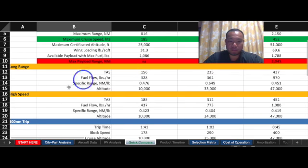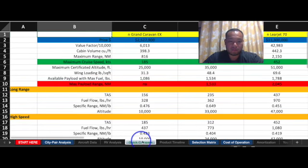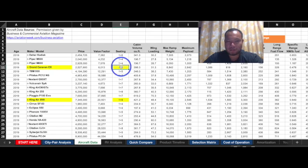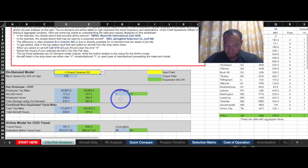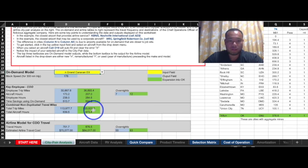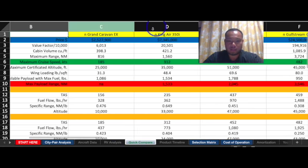The speed of a Grand Caravan for a 300 nautical mile trip is roughly 178 knots. Looking at the aircraft data, the Grand Caravan EX seats roughly 10 people, though I believe they can seat up to 14. The estimated annual utilization is 673.4 hours. That covers the first aircraft I think would be great.